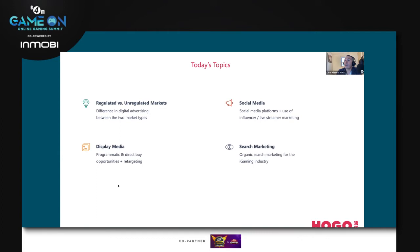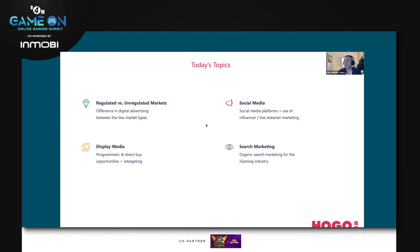I'm going to talk about display media — looking at how brands in the iGaming space utilize programmatic advertising, digital media buys, direct buys, retargeting, and how those should be placed to have the best possible return on investment and how we measure those.